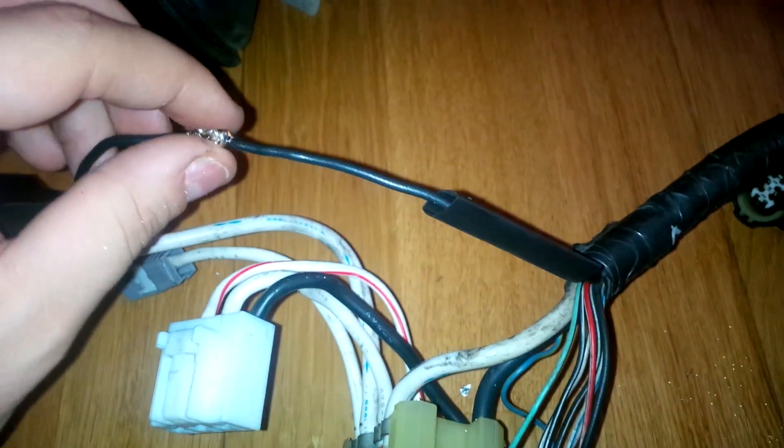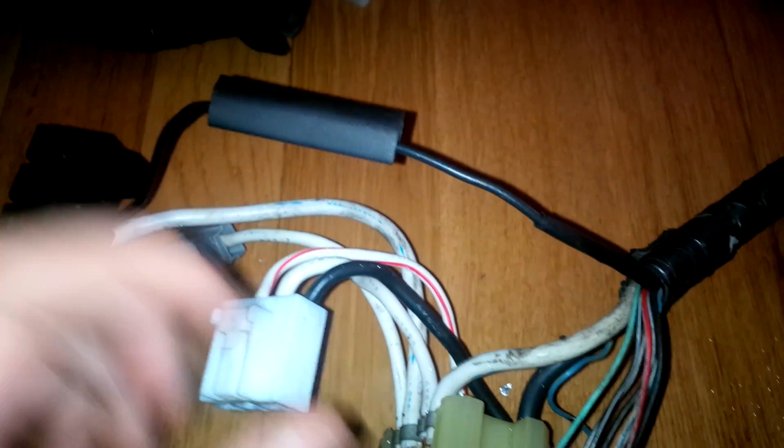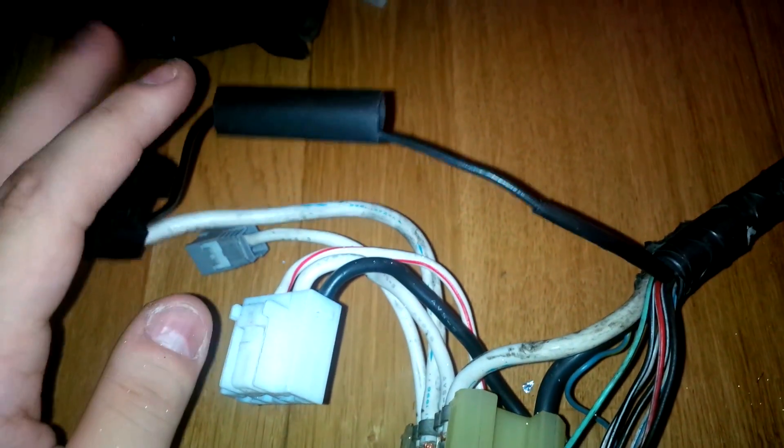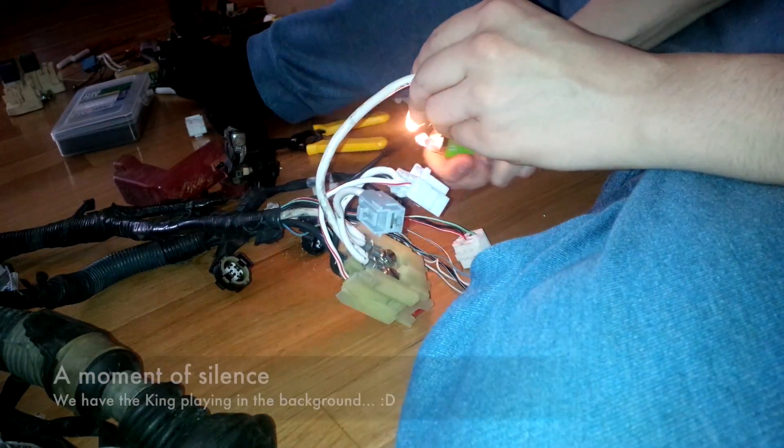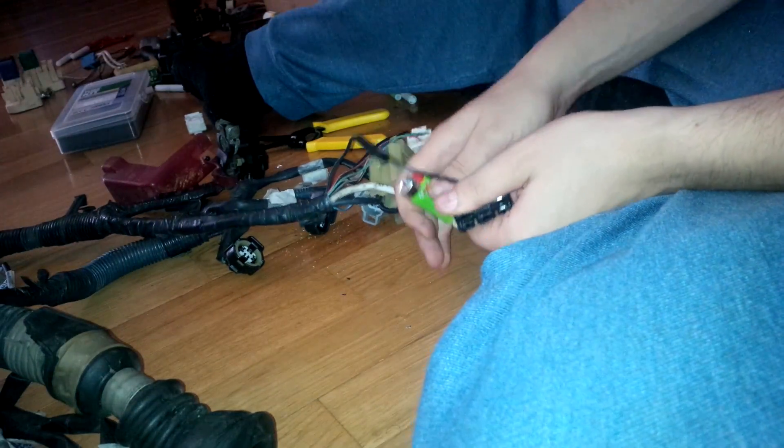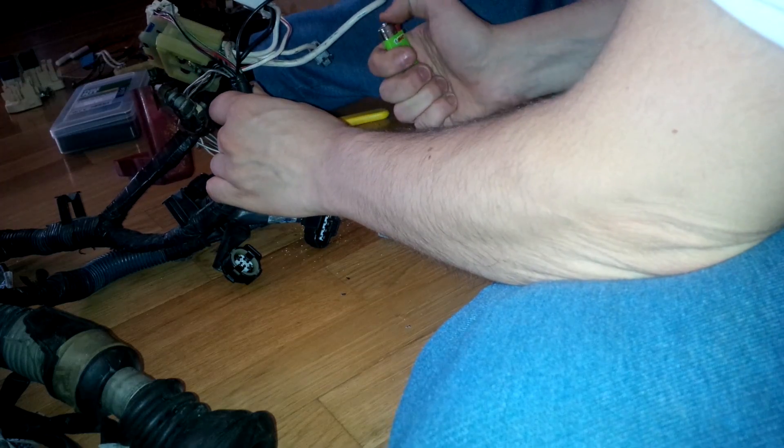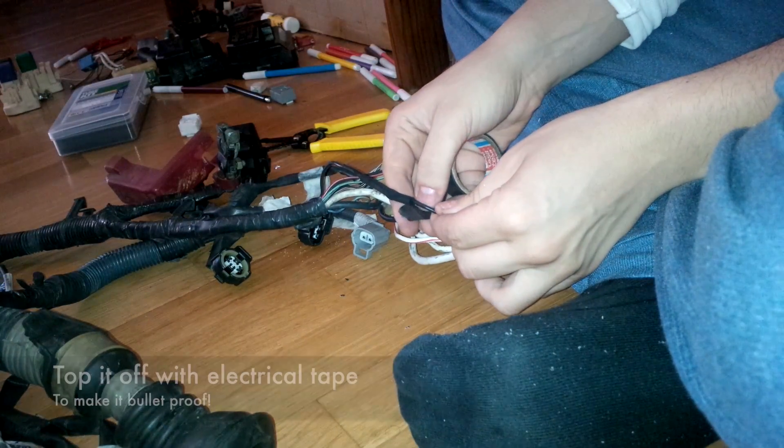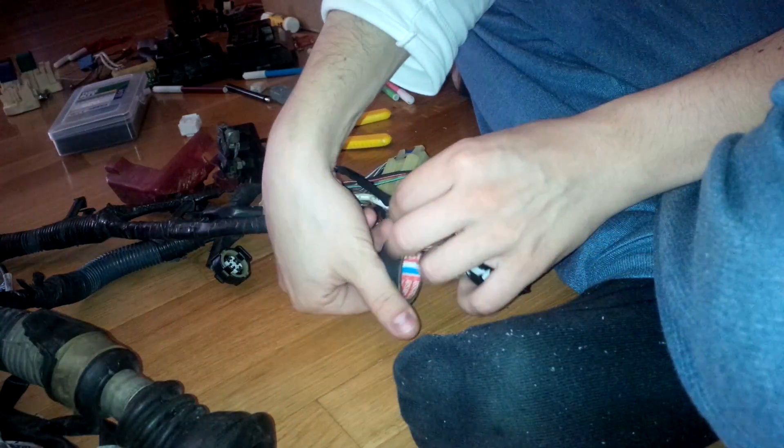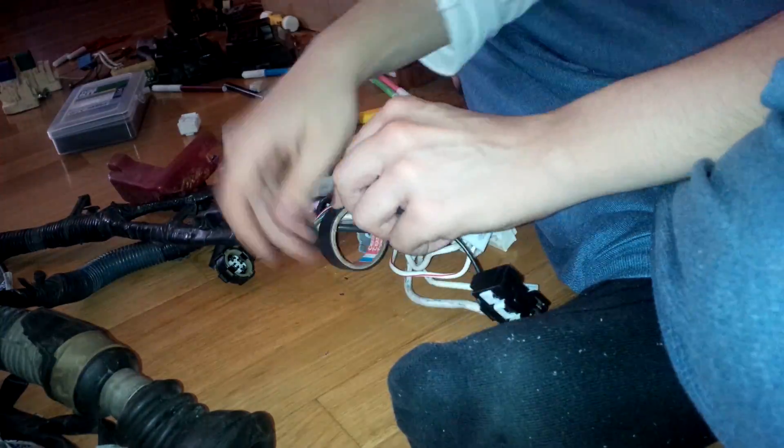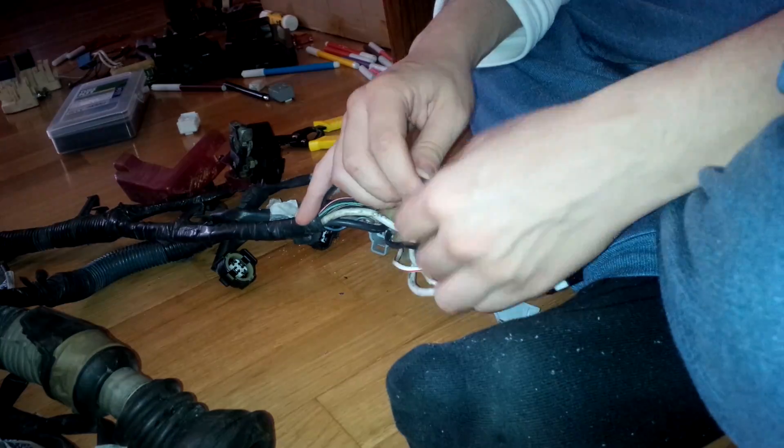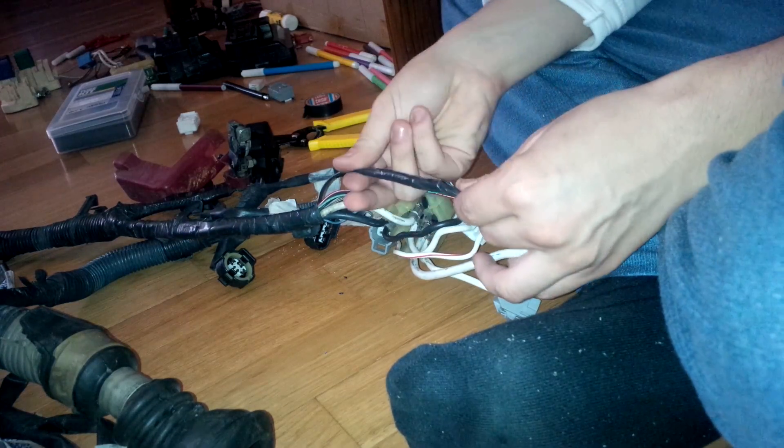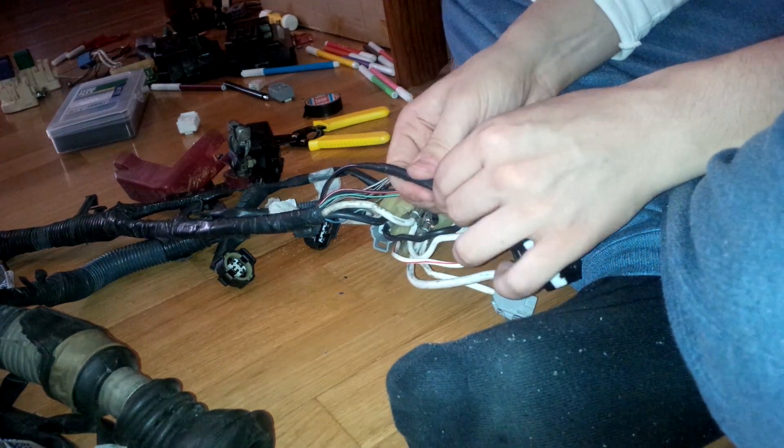After you finish soldering, you have to apply some heat shrink to the wires. The heat shrink has already to be in its place, so that you can slide it back in, and then heat it up with a lighter. So, now we have a nice, well-insulated and durable connection.